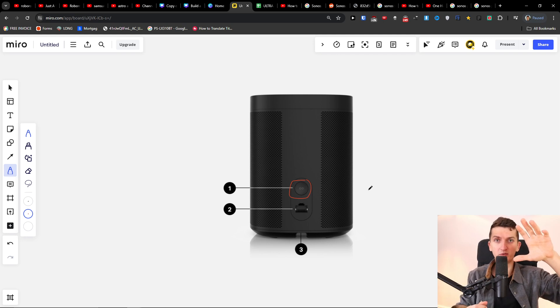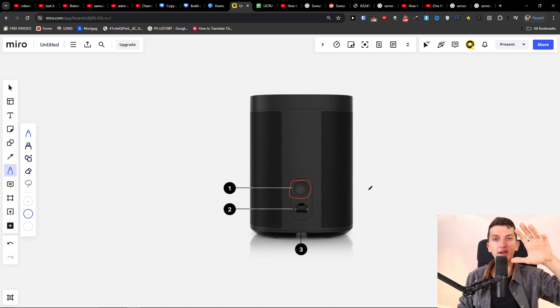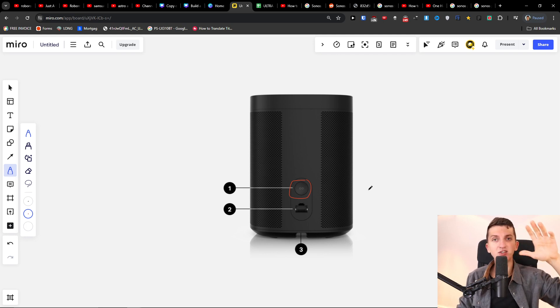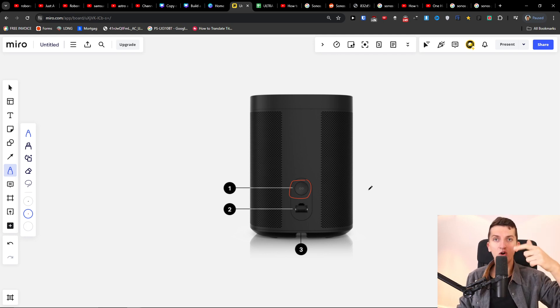Then what will happen is the white light will start switching to red, white, red, white, and you want to release the button and automatically the whole product is going to reset itself.